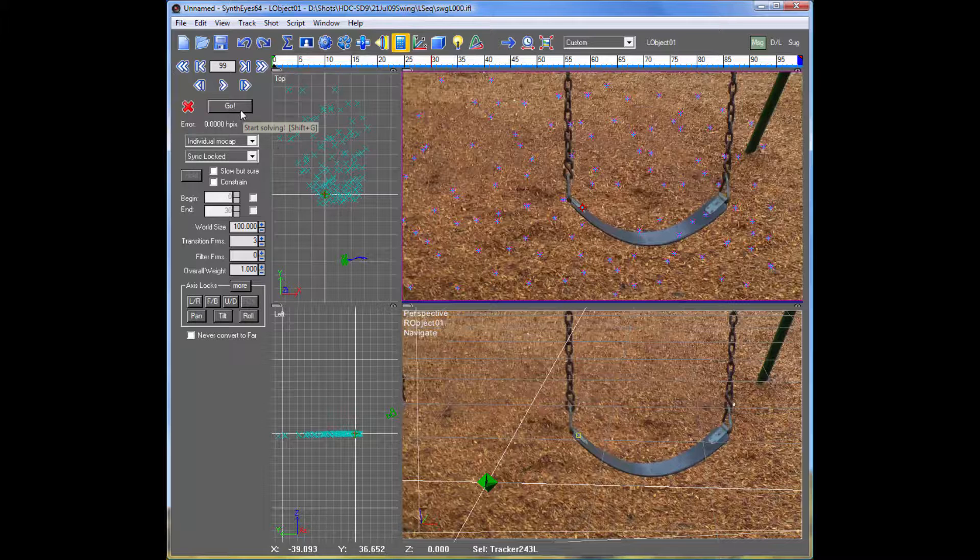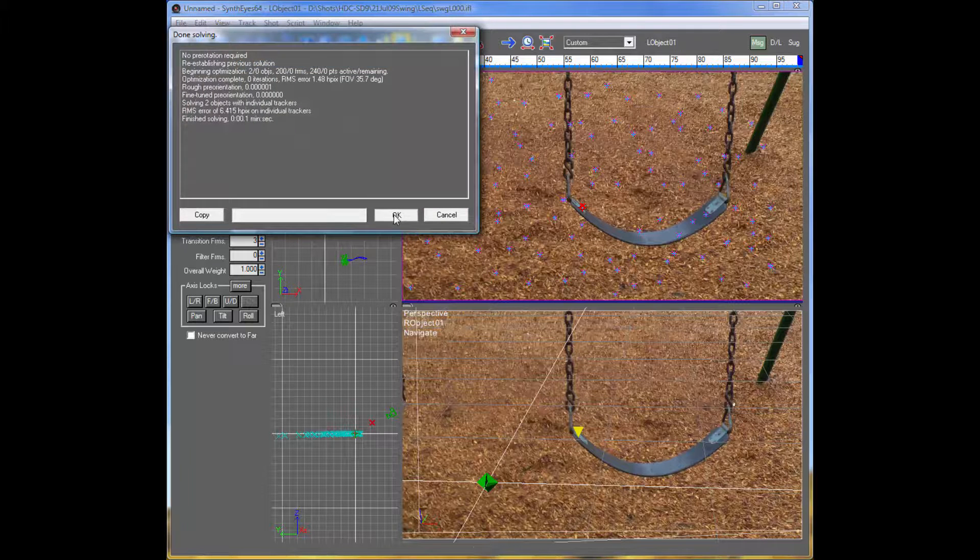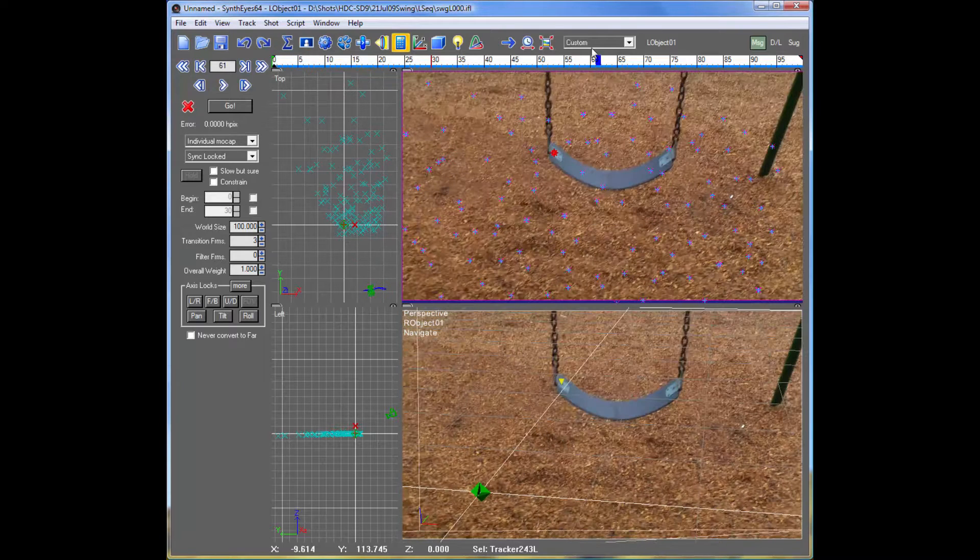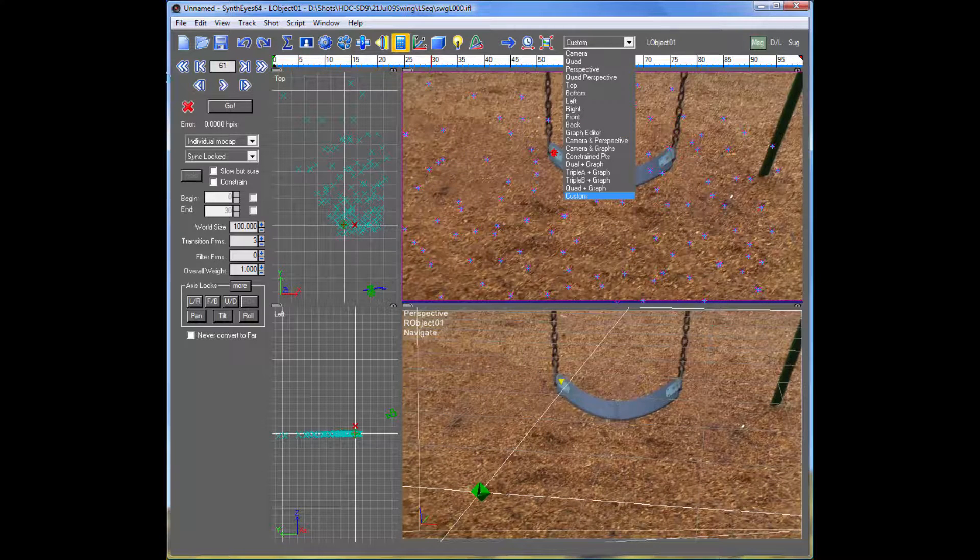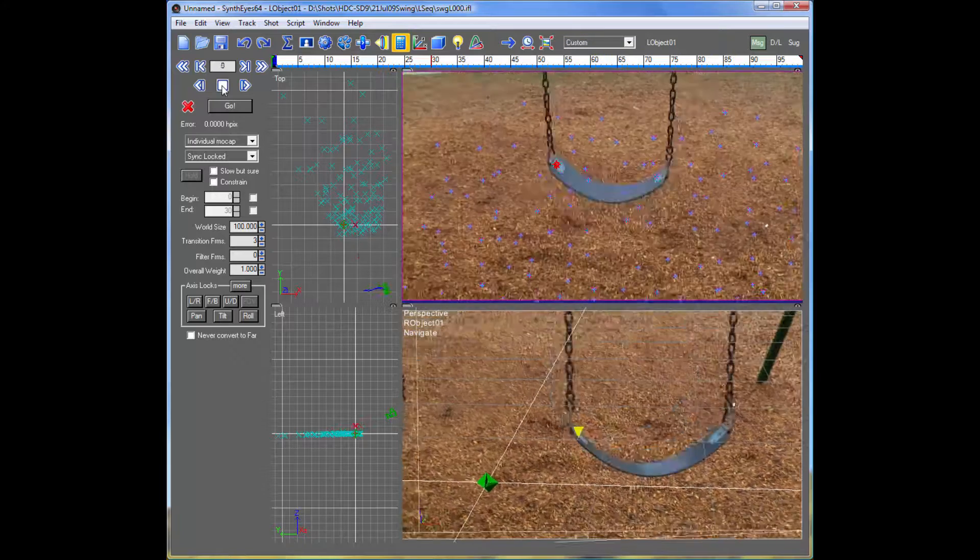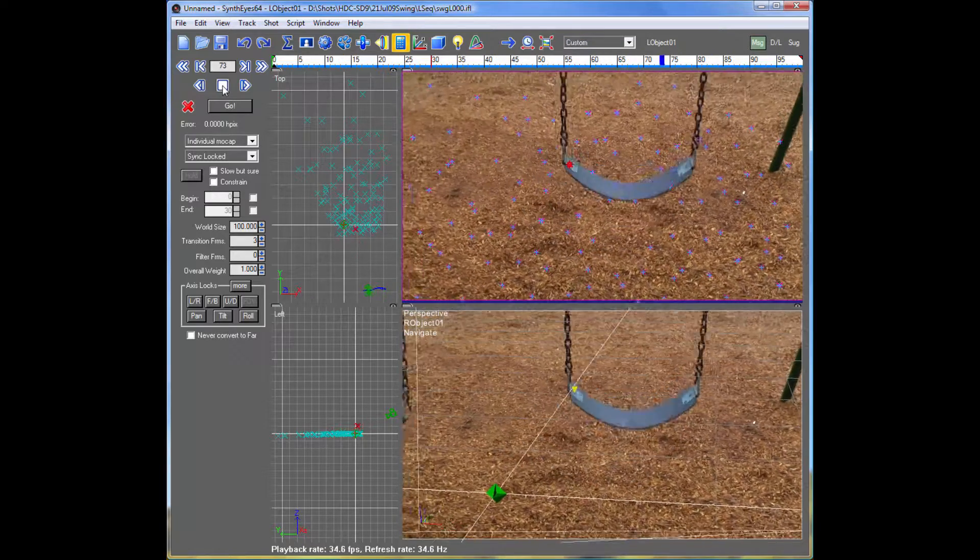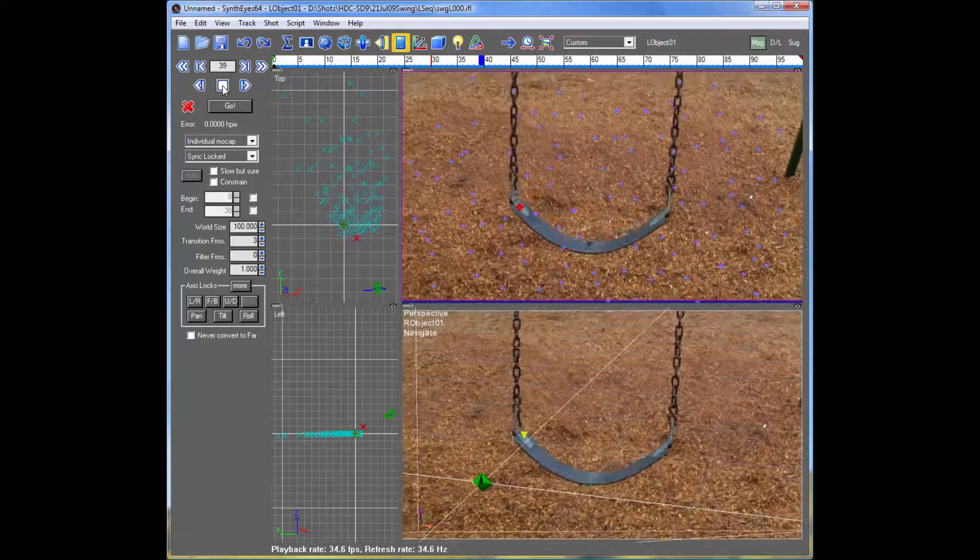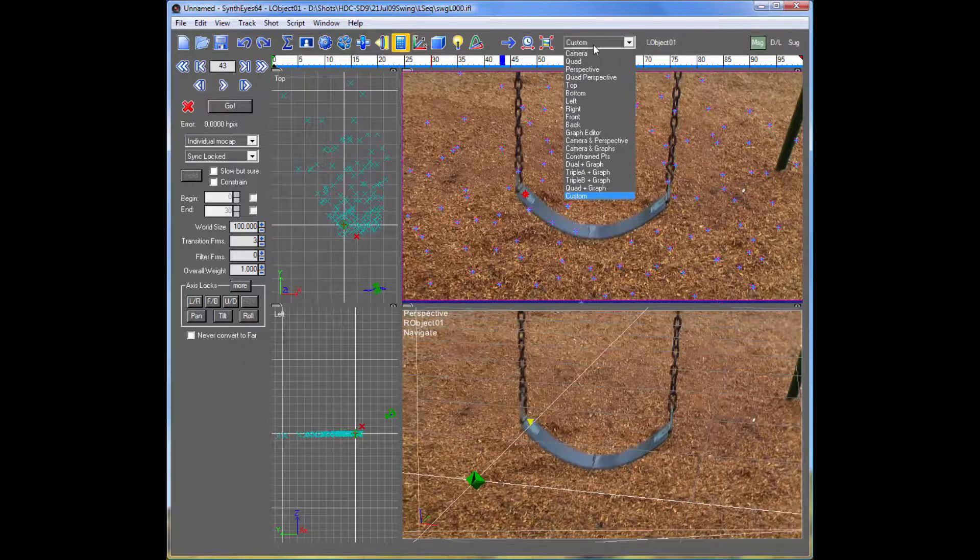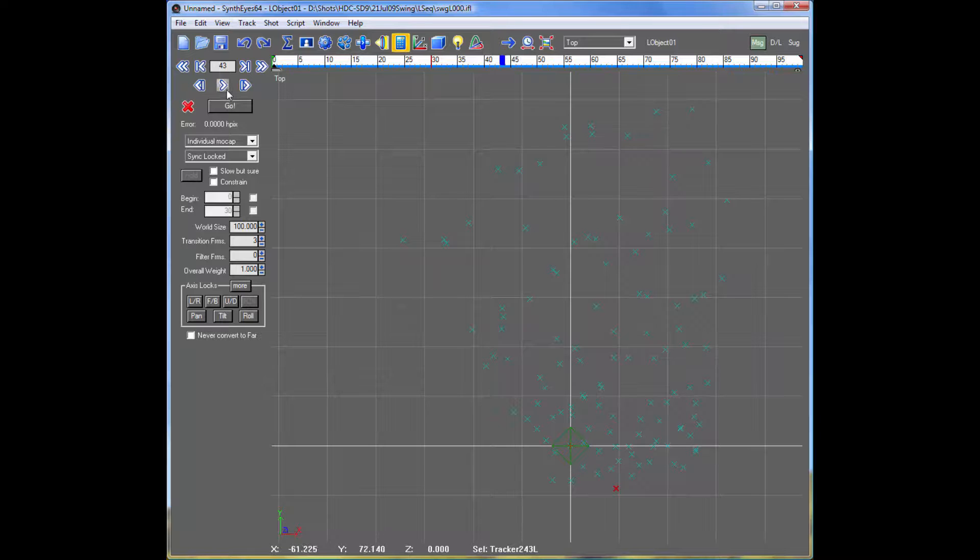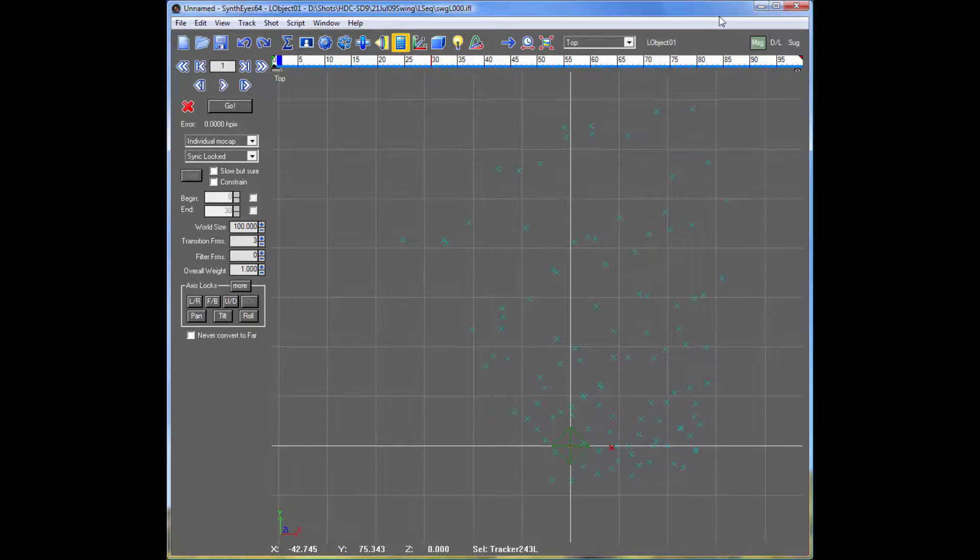So now we can go and solve the shot. And we wind up with a nice little camera path as the swing swings back and forth. We'll just look a little bigger version of it. There's the top view. You can see it swinging back and forth.